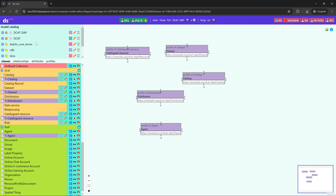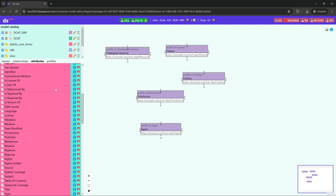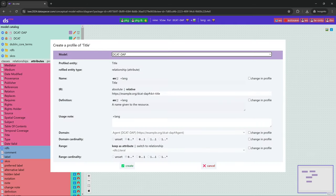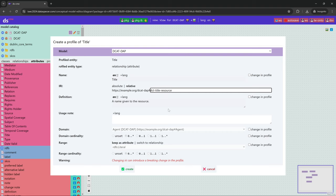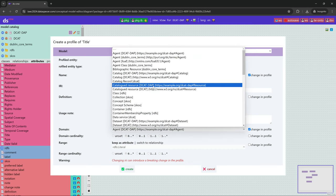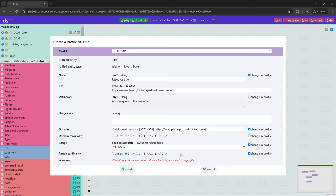Now we can go and create attribute profiles. We create two profiles of dc:title — this is dc:terms title — and we are going to change the name under which we see dc:terms title in our application profile. We create two attribute profiles of dc:terms title: one for Resource and one for Distribution. Each profile will have a different name, and we also set the range cardinalities and the data types to rdfs:literal.